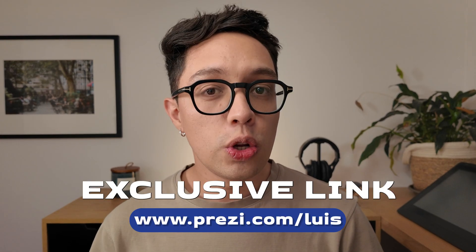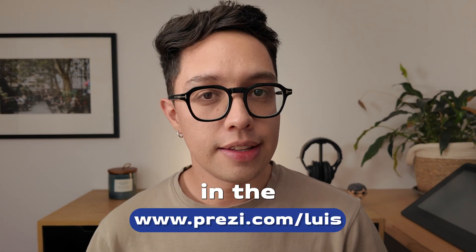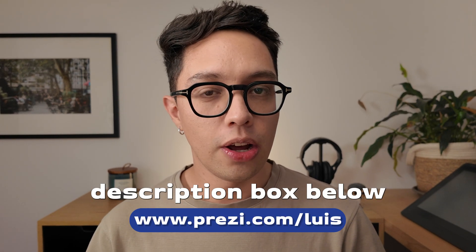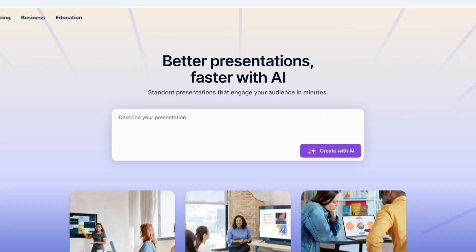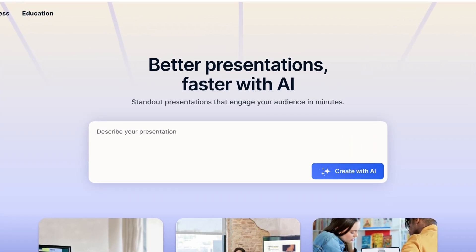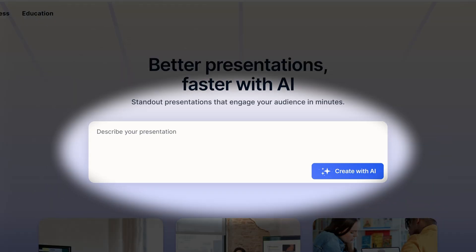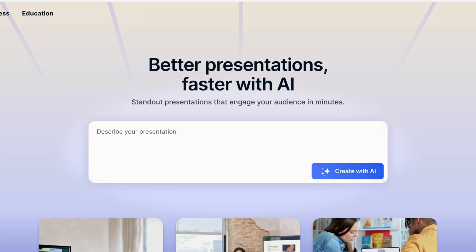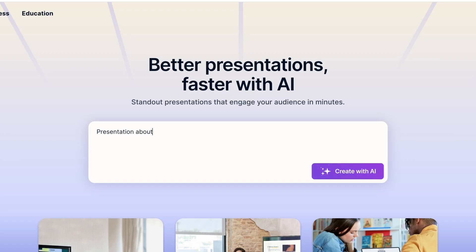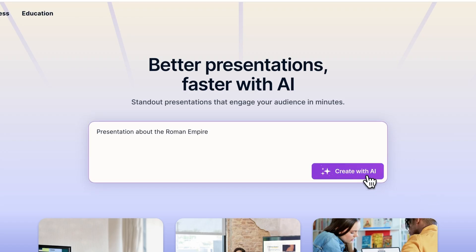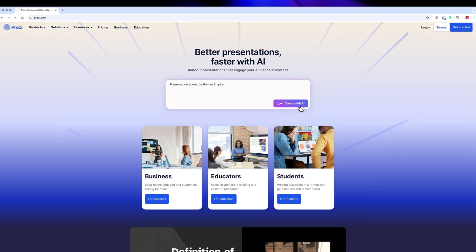If you want to try it out for free, I've got an exclusive link in the description box below, and you can always upgrade to a paid plan if you find it useful. Alright, so once you've signed in, on the homepage there's this new field where they ask you to describe your presentation. Let's go ahead and test it out. For this example, I'll create a presentation about the Roman Empire, so let's click on Create with AI.